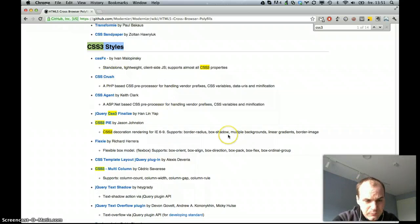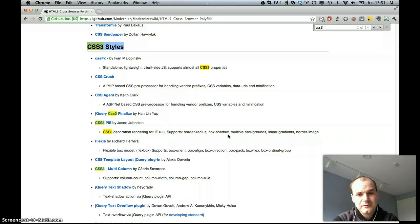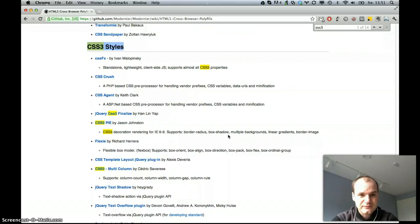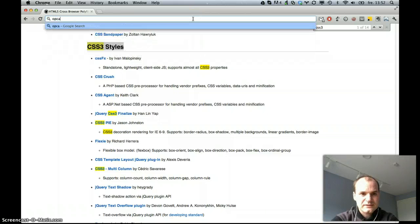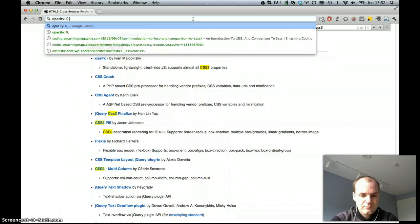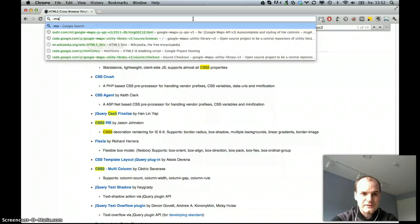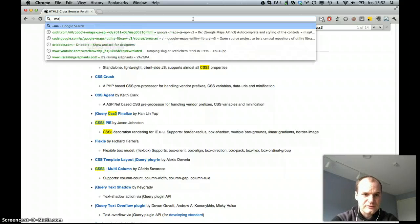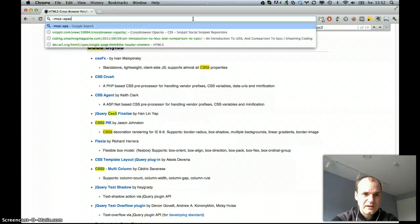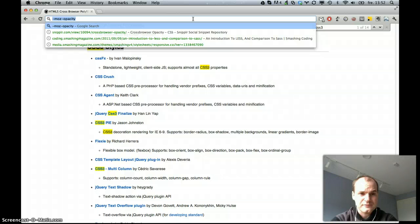So I want a JavaScript that I can include on my site that lets me, for instance, just write opacity 0.5.